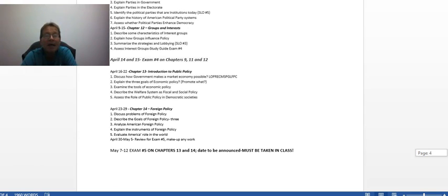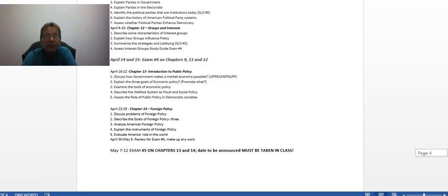And then the last exam, the one you have to take in class, is only on the last two chapters on Public Policy and Foreign Policy.